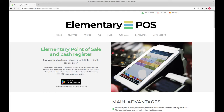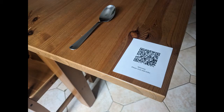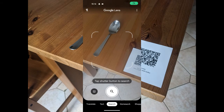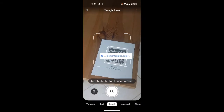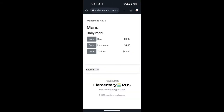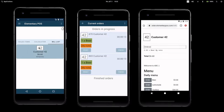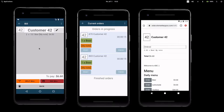Hello! Today, I will show you a fantastic feature: how remote orders work with elementary POS. Your customer can order from their phone via a QR code, and the order will automatically appear on your order or kitchen display. At the same time, a new bill is created, which the customer pays later.